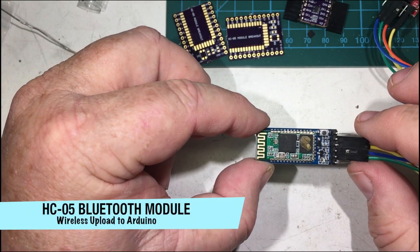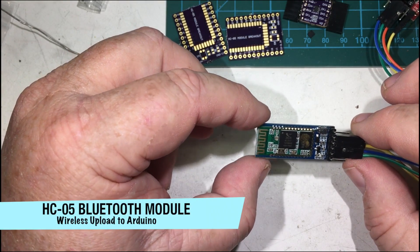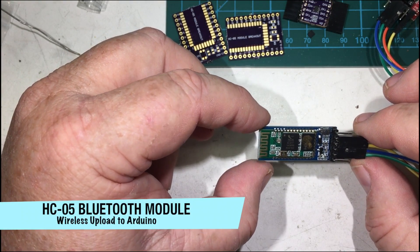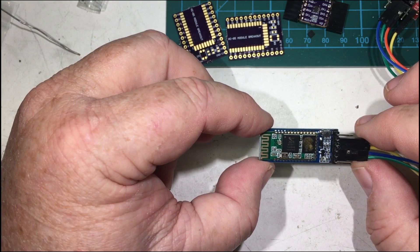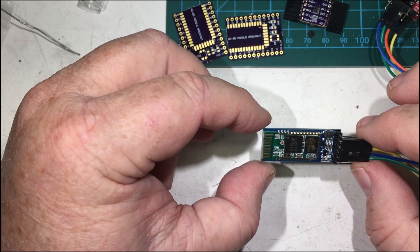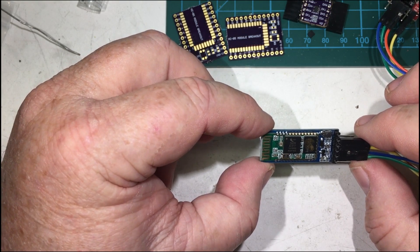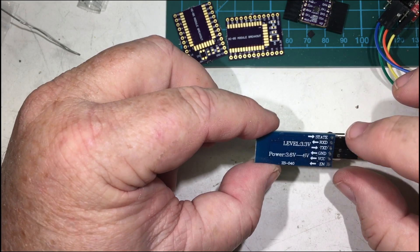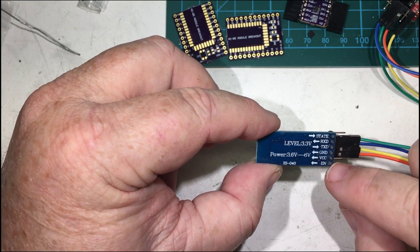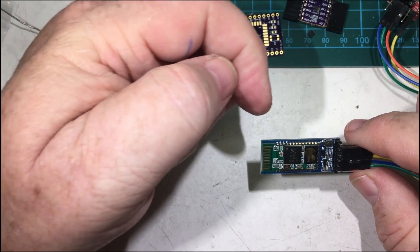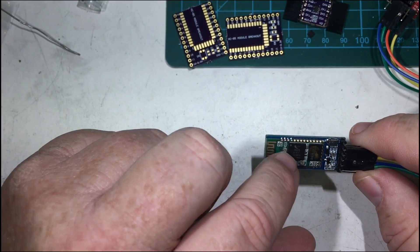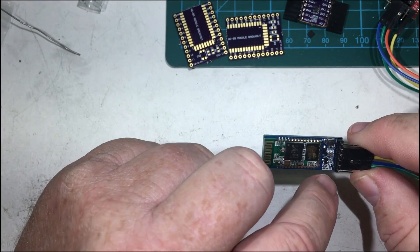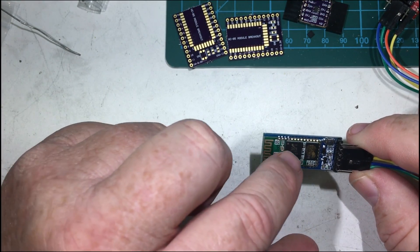I found these Bluetooth modules on eBay. They go under the name HC-05. There's several different modules. The one I got are the ones that have six pins and have a state pin and an enable pin, and also if you look carefully you can see that there's a module attached to a carrier board.